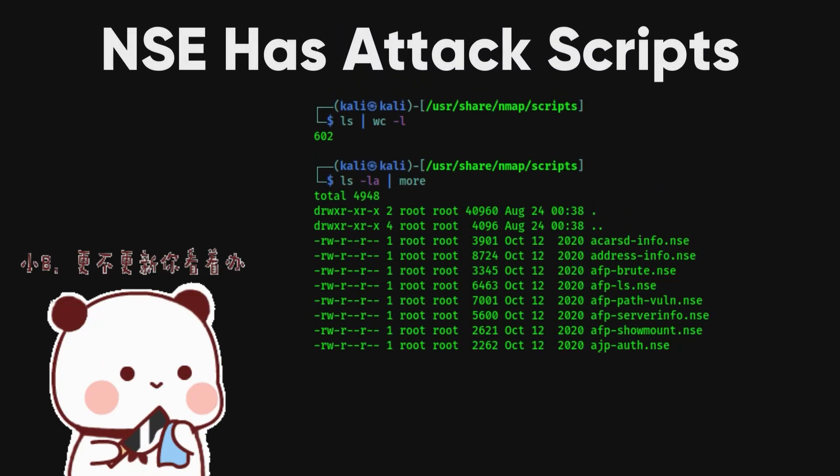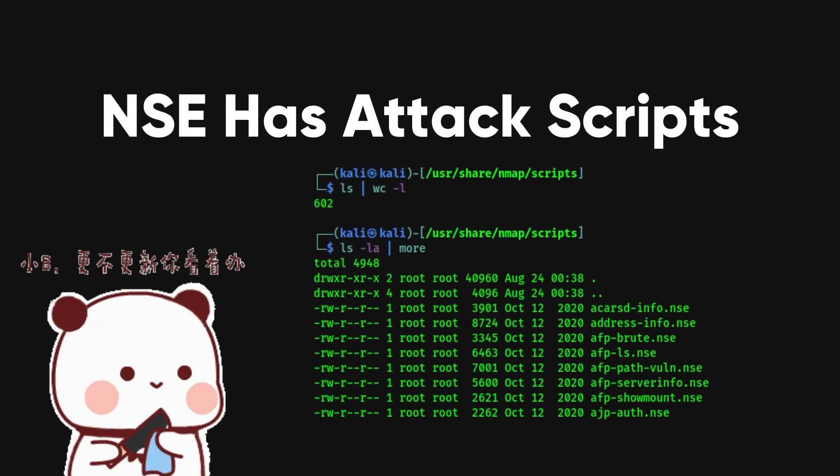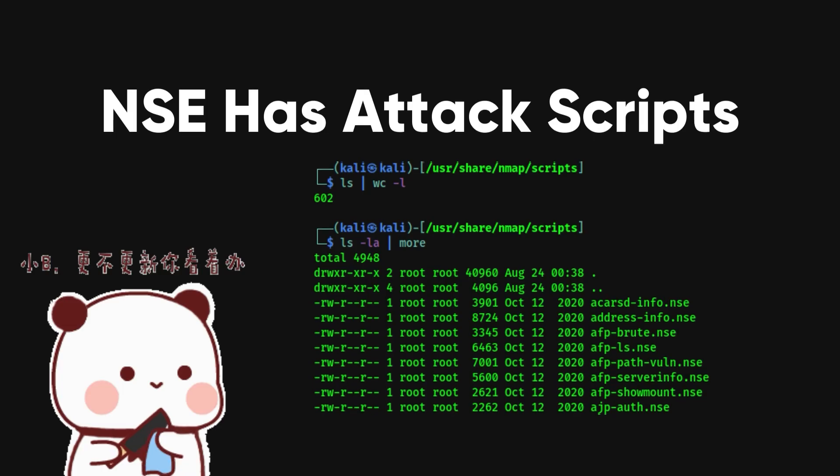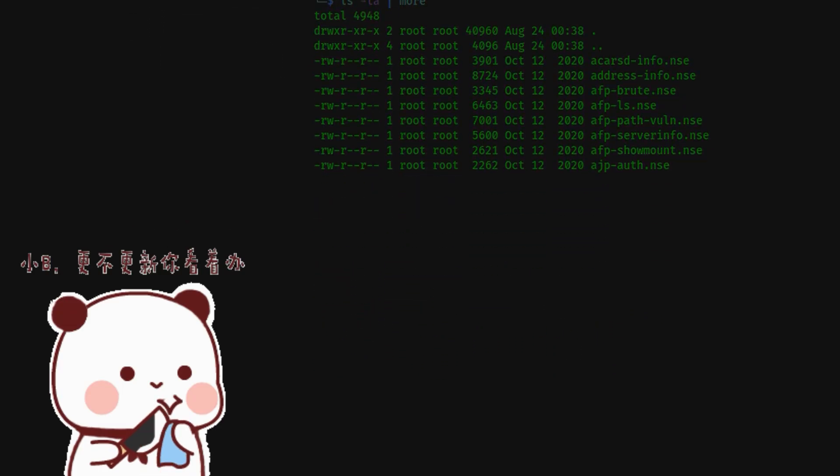Additionally, NSE includes attack scripts designed for network penetration testing and exploiting vulnerabilities in networking protocols.